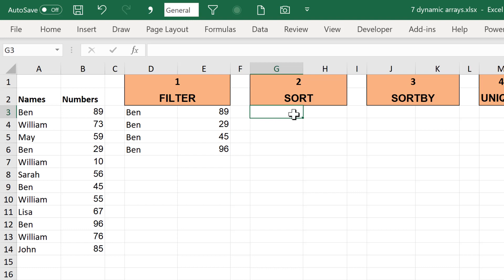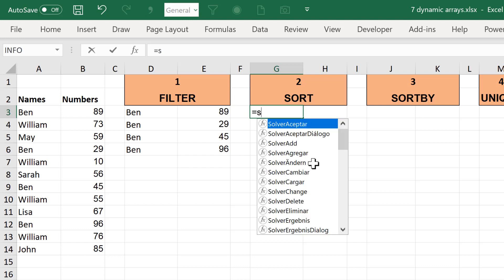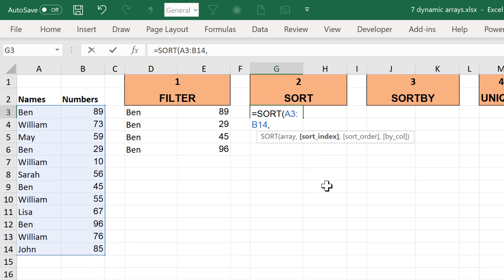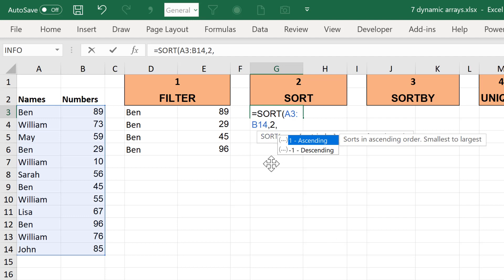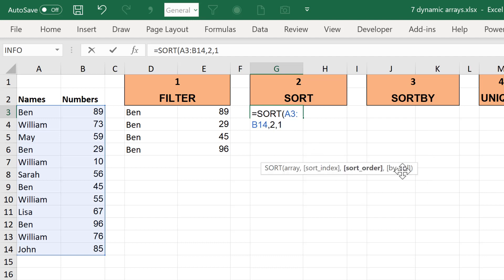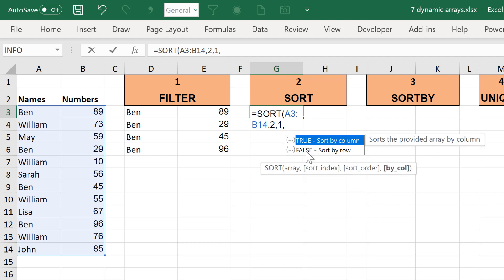The second formula is the SORT formula — equals SORT — and I can use this to sort a range. The sort index is the column I want to use to sort it, so column one or column two. I'm using column two to sort by the numbers. The sort order can be one for ascending or minus one for descending. Then there's the by-column option: false is the default and it means sort by row.